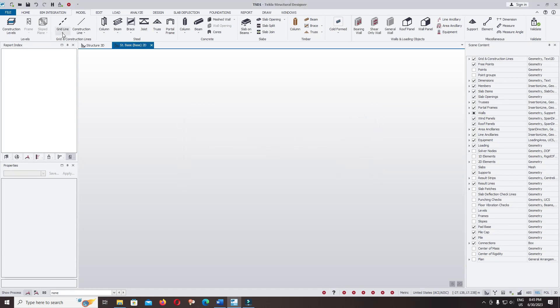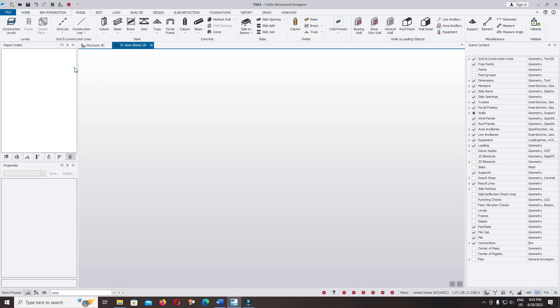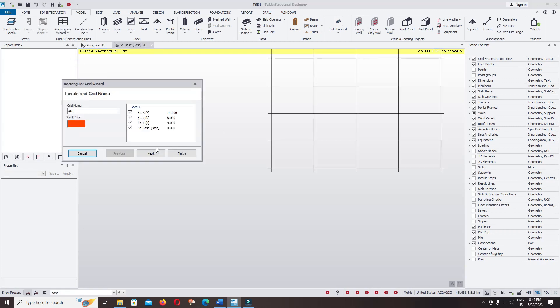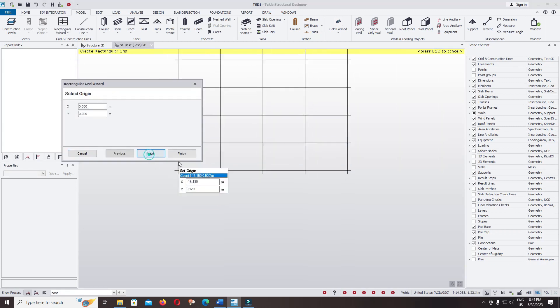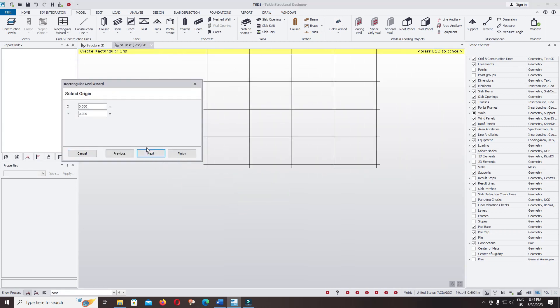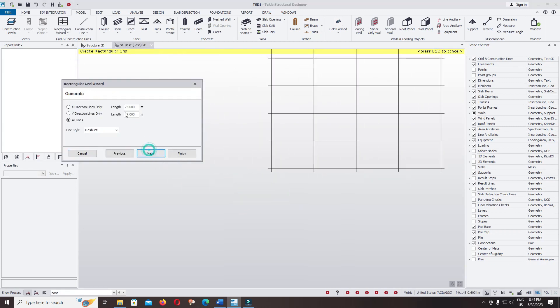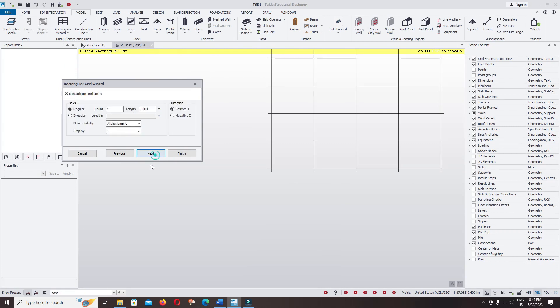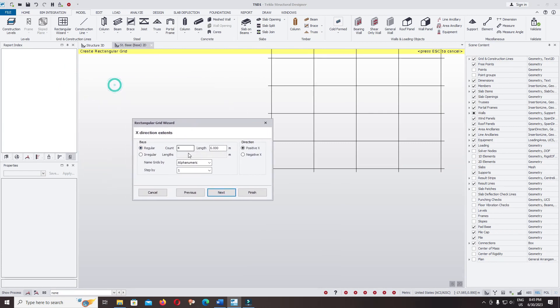Click on the construction line, rectangular wizard, click on niche. There are 2 ways to model the rectangular grid wizard by using a regular shape.